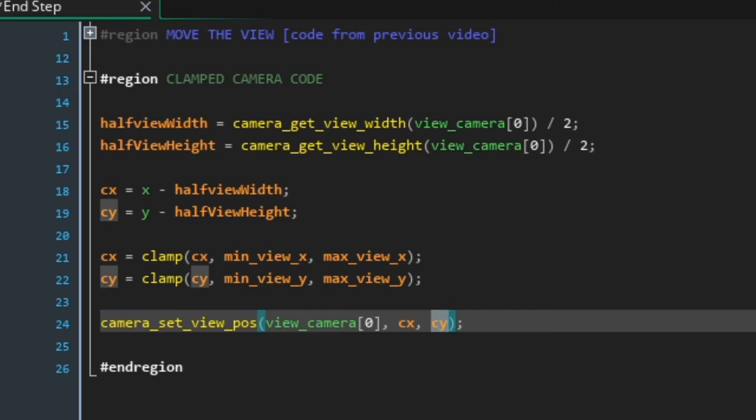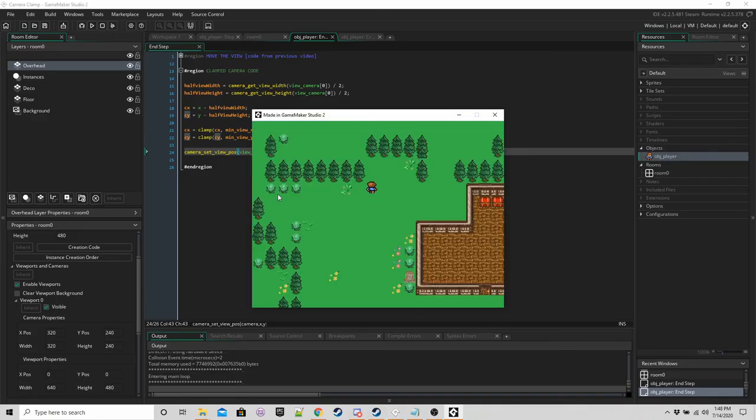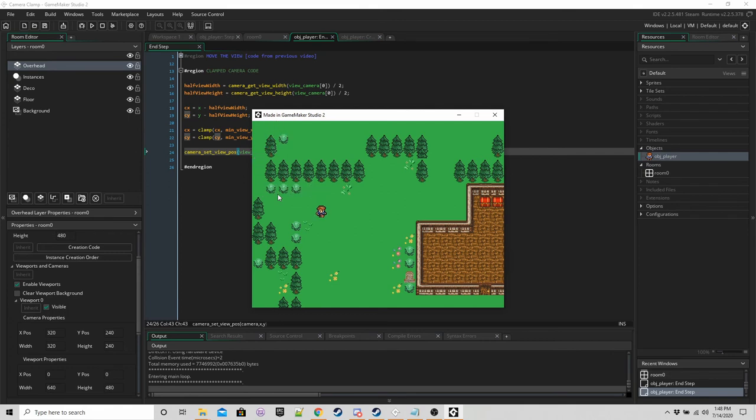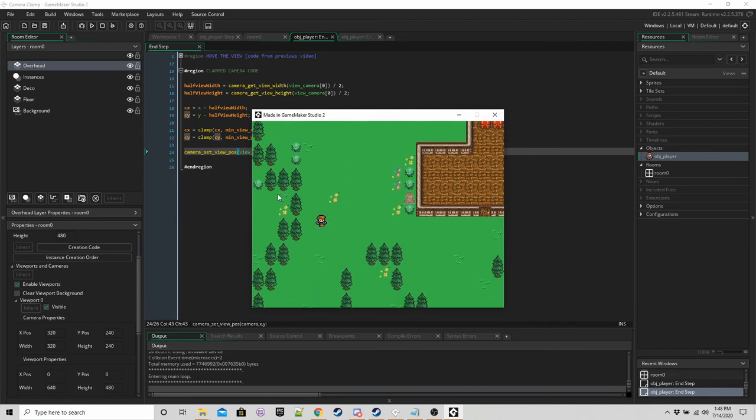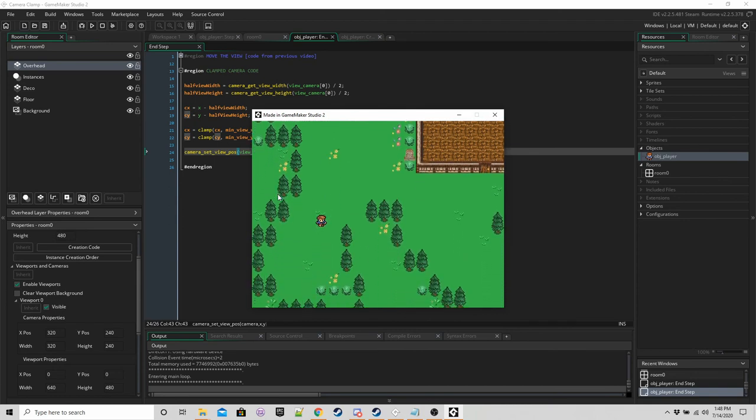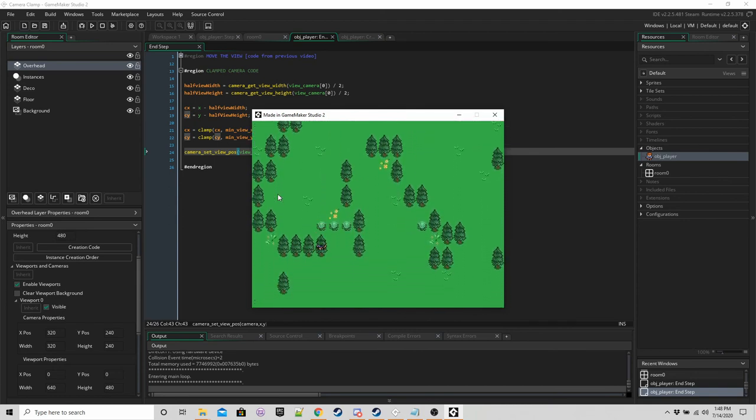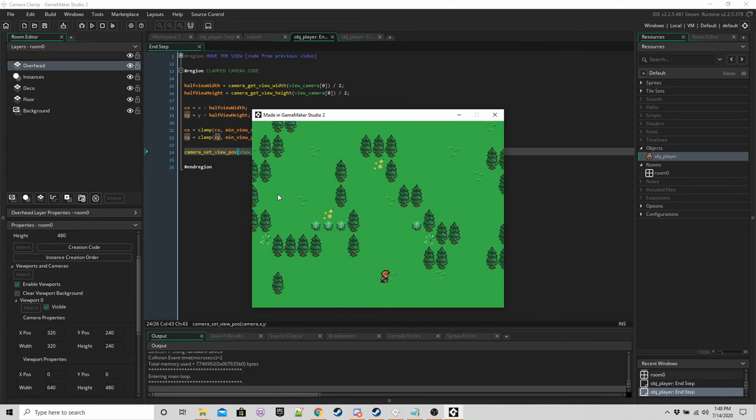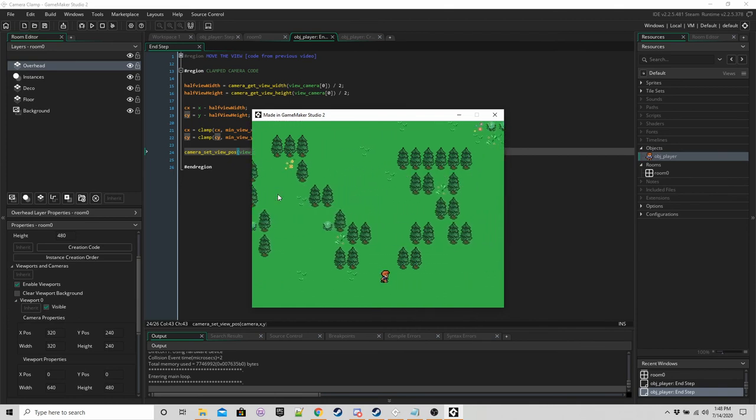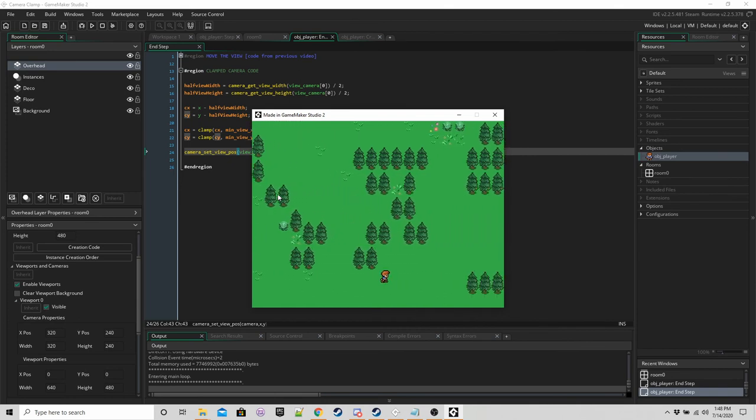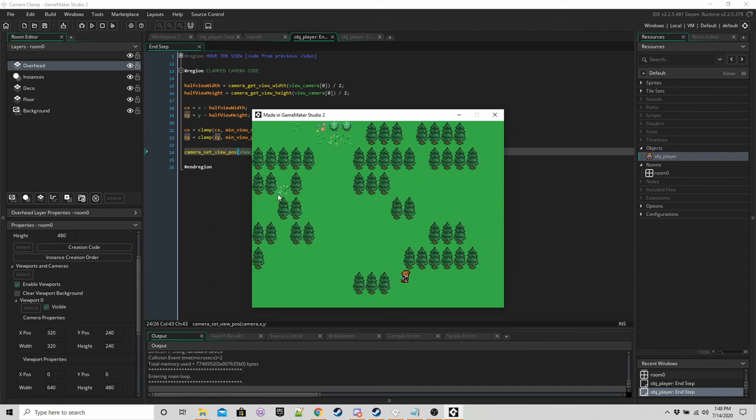And if we run the game, so I'm at the very top, and I can't move, the camera doesn't follow me around. And then we start to move down, then it will until I get to the bottom of the room. And you can see there's no black bars being displayed because I have limited the view to those four variables.